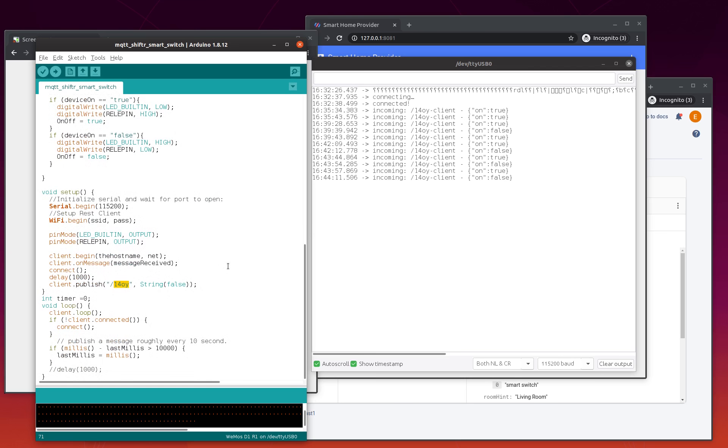You can start sending commands from your mobile phone in the touch control device, or you can also call the assistant to switch on and off your switch device.